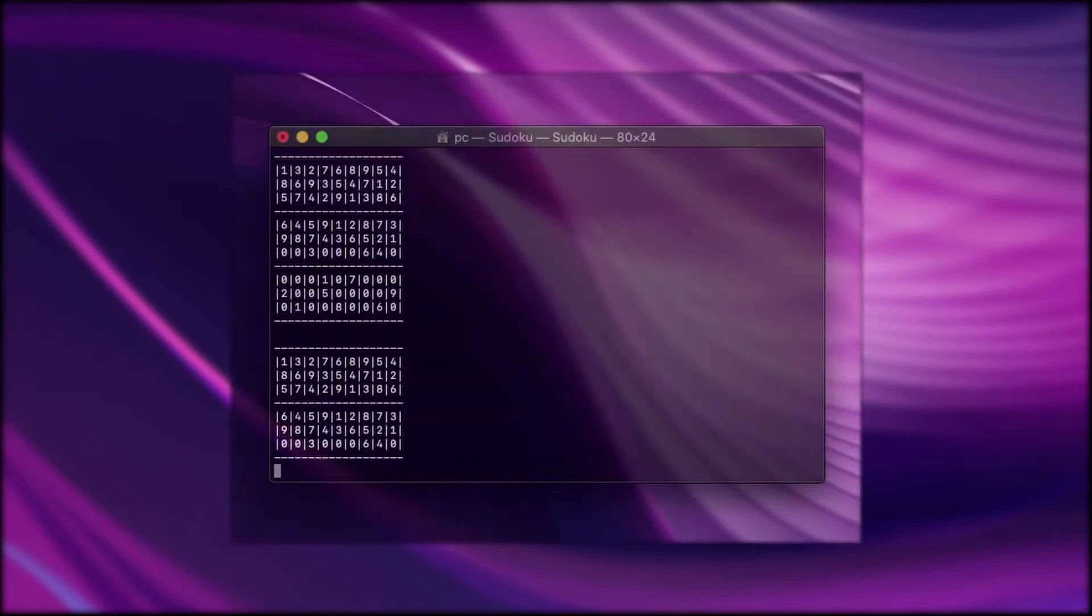Hey there, in this video we will go through my code which I wrote for the Sudoku solver. But first, let's look how the outcome looks like.